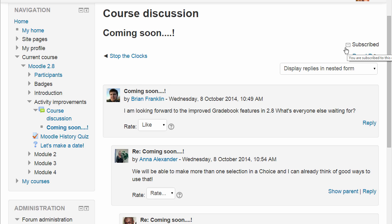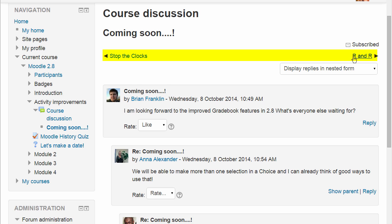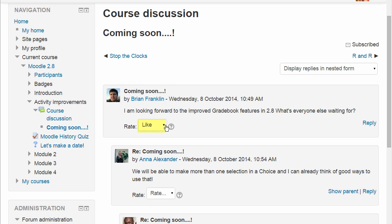Links on the right and left at the top and bottom of the thread allow us to easily move between discussions. And finally, we can now create a scale with only one rating, such as 'useful' or 'like' as shown here. This is used in a forum but can also be applied to glossaries and databases, for example.